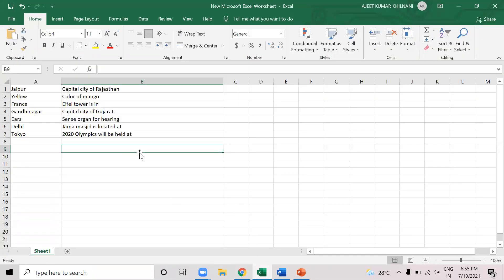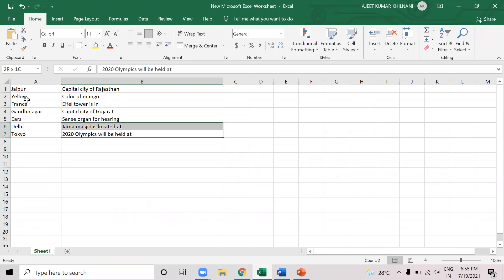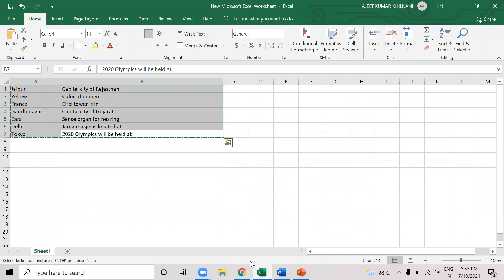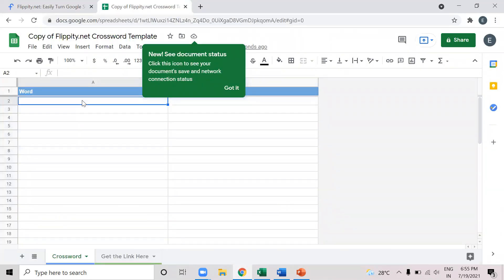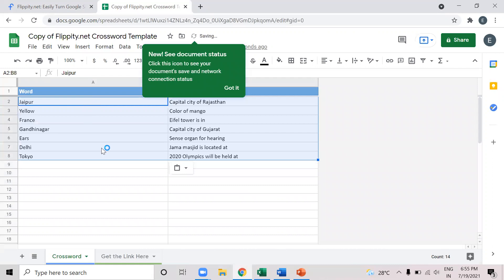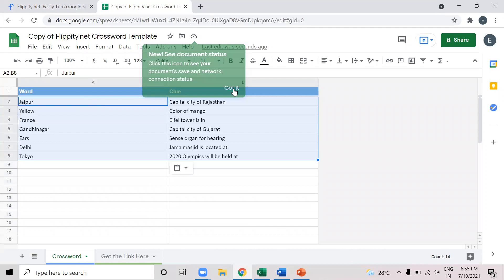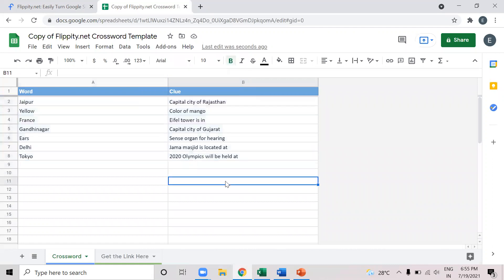So what I'll do is I will just remove these words and I'll use my own. For demonstration purposes, I have prepared some questions, the words and the clues. And I will use these. So these are my seven words. So I want to prepare a seven word crossword puzzle for demonstration. I kept these simple questions.